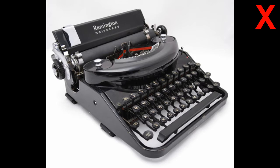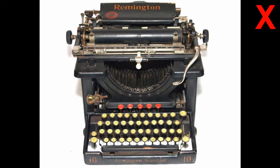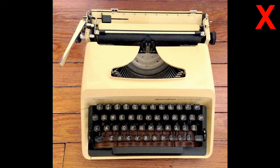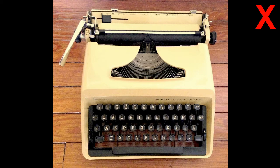It also won't work on Remington desktop typewriters like this one and it also won't work on Remingtons with square plastic keys.